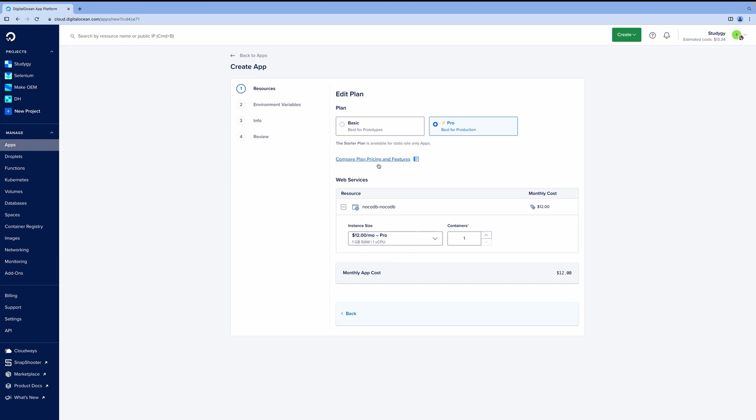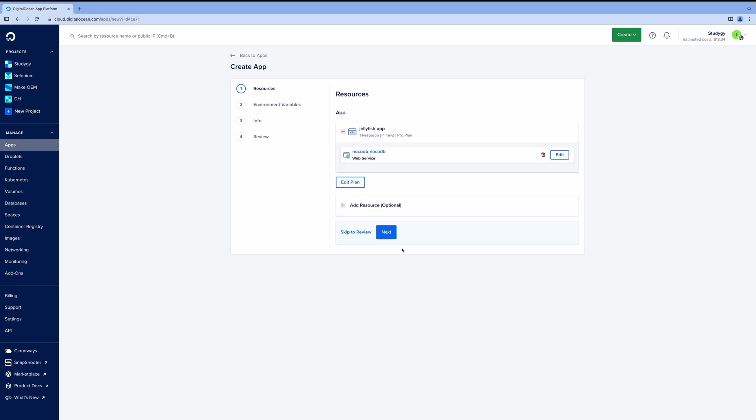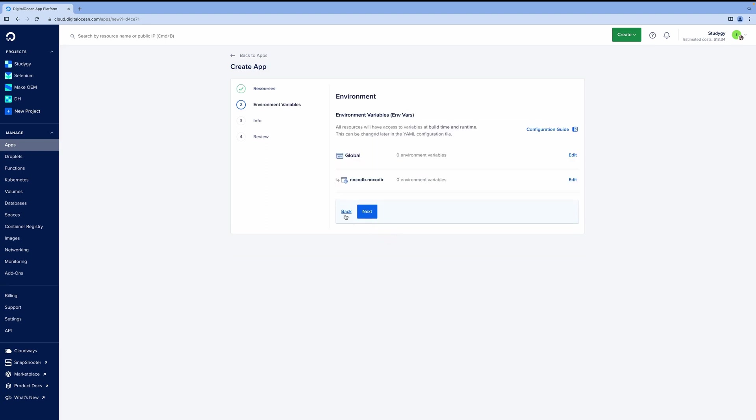You can read more about pricing plans and differences and sizes for your app here. For our purpose, this was more than enough, and you can use it in production for many people or just even with the five bucks. That's it. So you basically can skip everything else and go click next, next, next, or even click skip review.